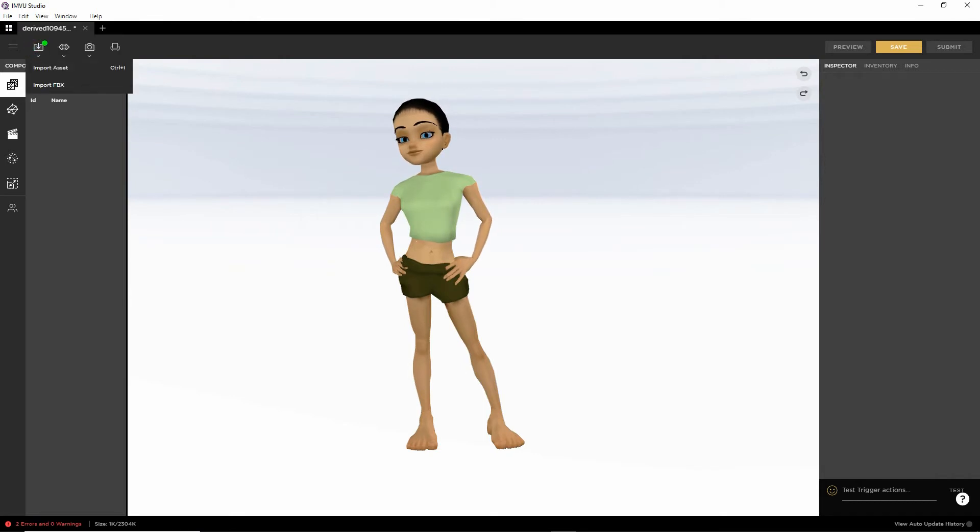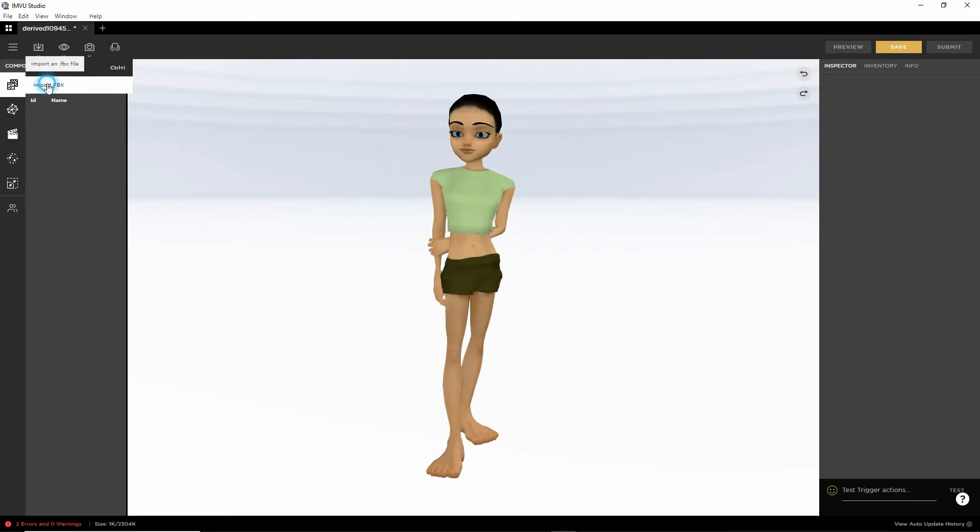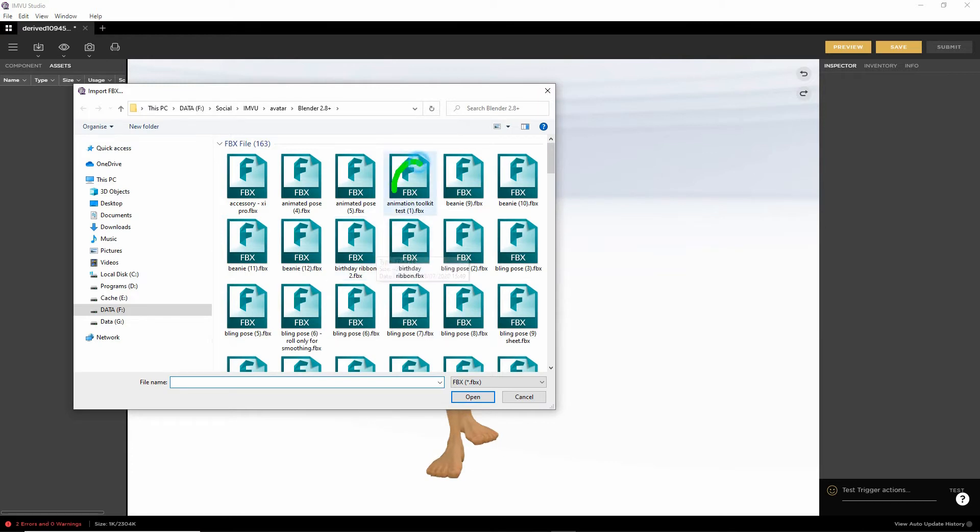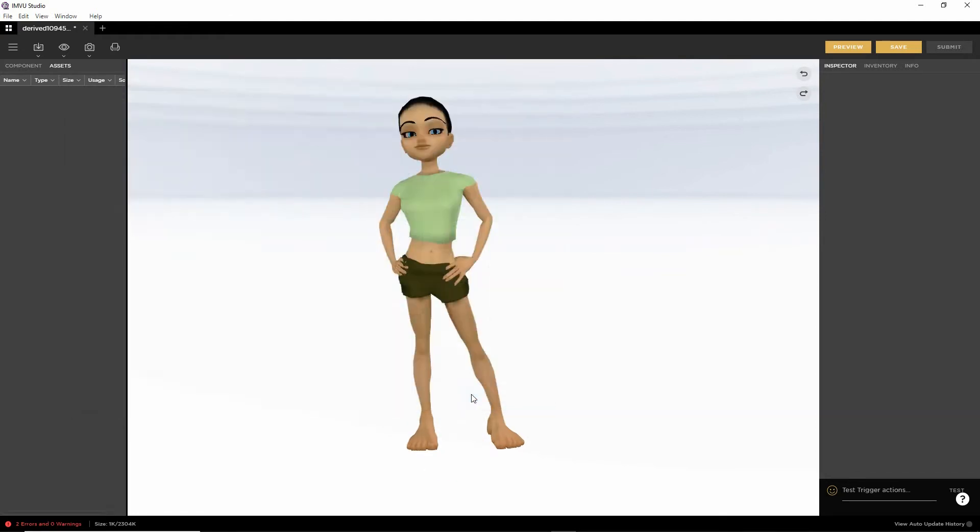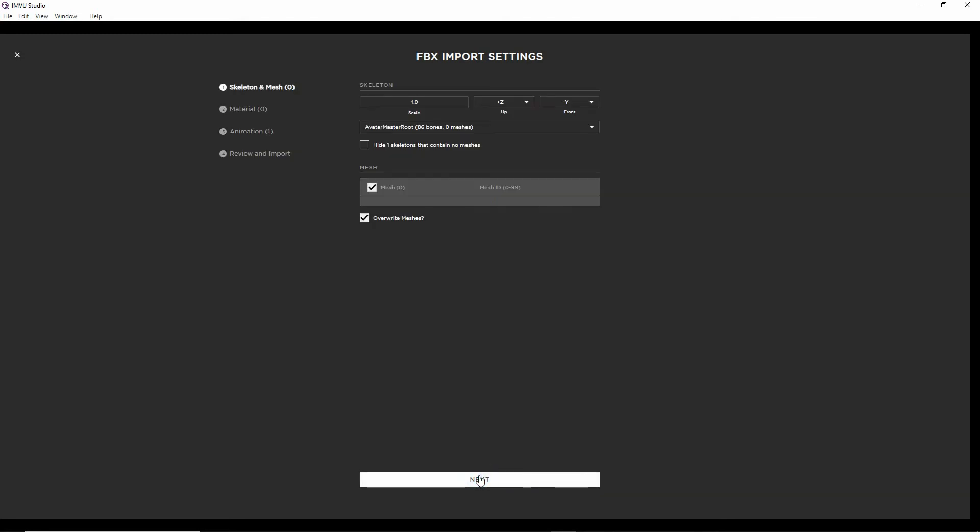All we need to do, so this is the avatar, all we need to do is import our FBX. From the import button, click on that. We want import FBX. Click. Browse to our file that we exported from blender, which is animation toolkit test. Select the FBX. Open. That'll go through the import process. Set up FBX. We don't need to do anything here. Everything's OK. Next.